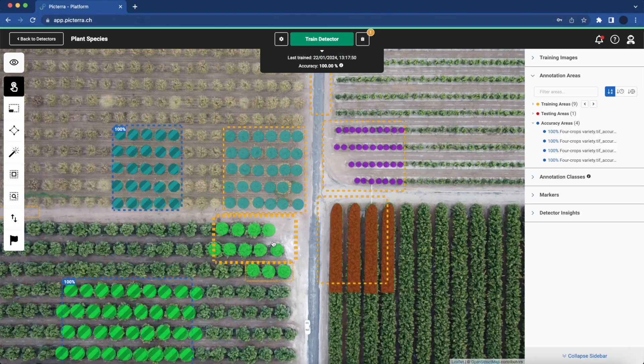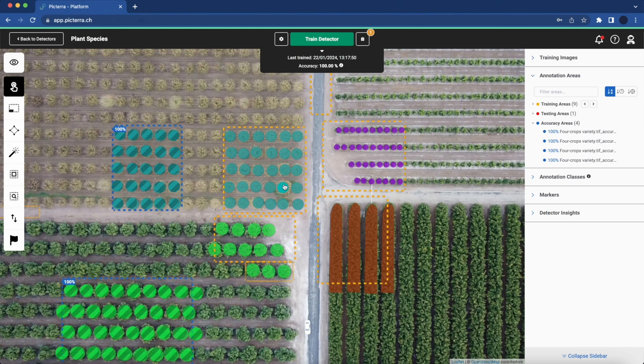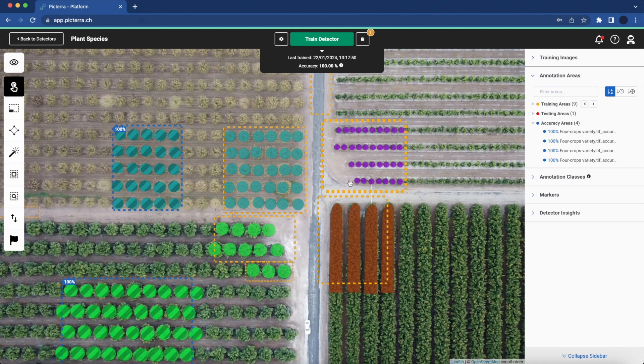Here we can see an example of a multi-class crop detector, counting four different types of plants.